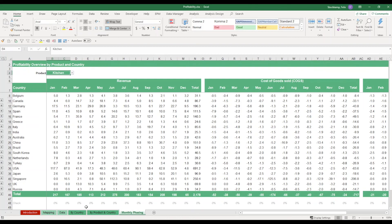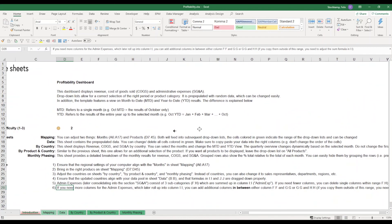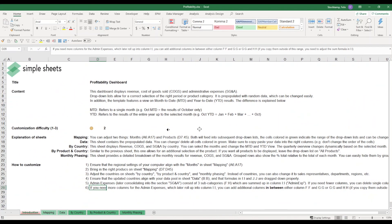So this is it. This is the introduction to the profitability dashboard. And I hope that this has been helpful in understanding how you can customize this template to your individual needs.